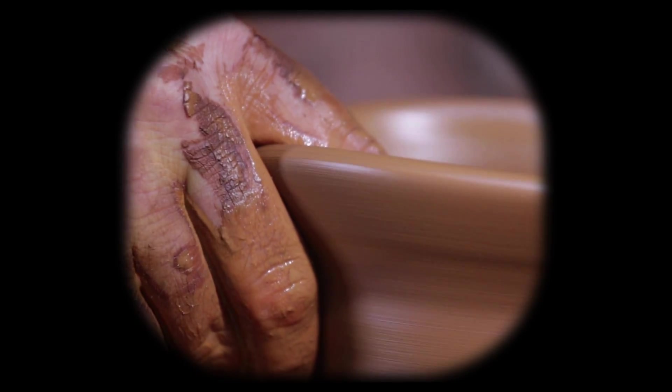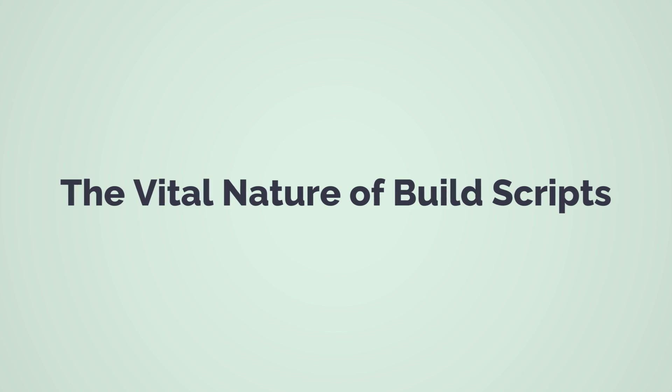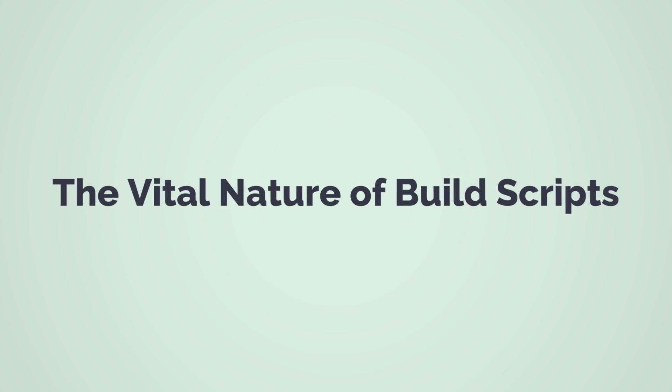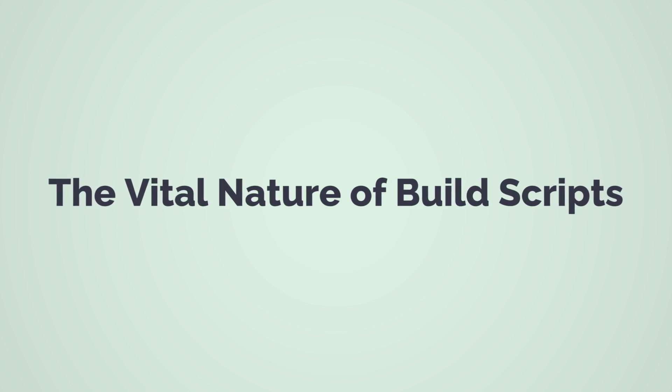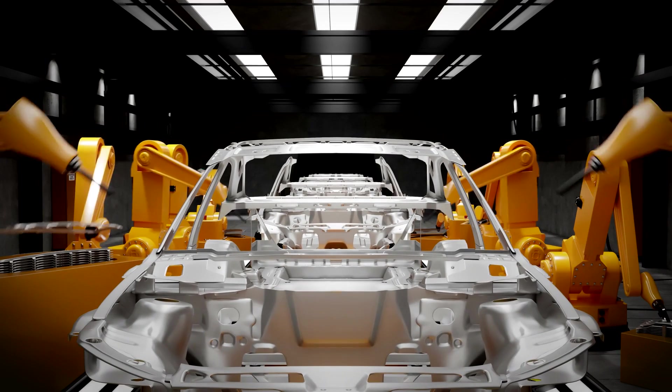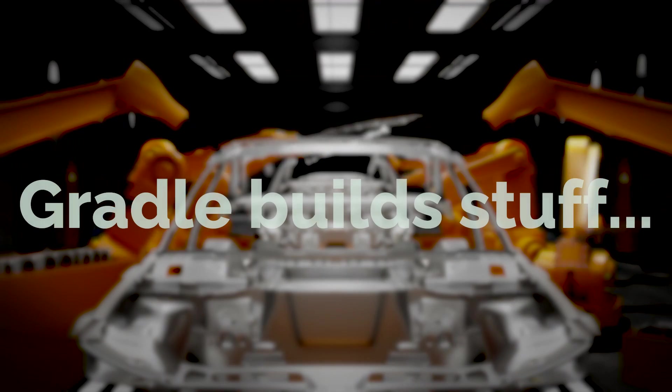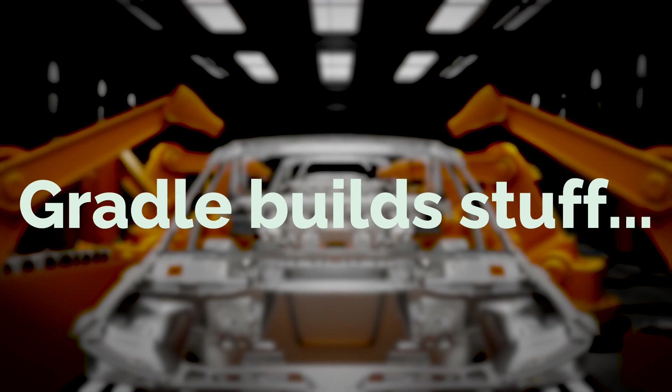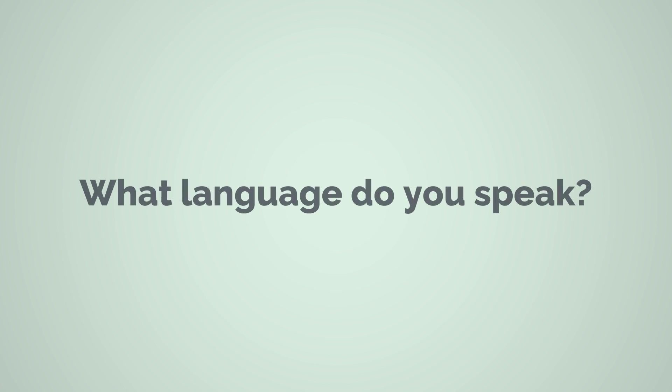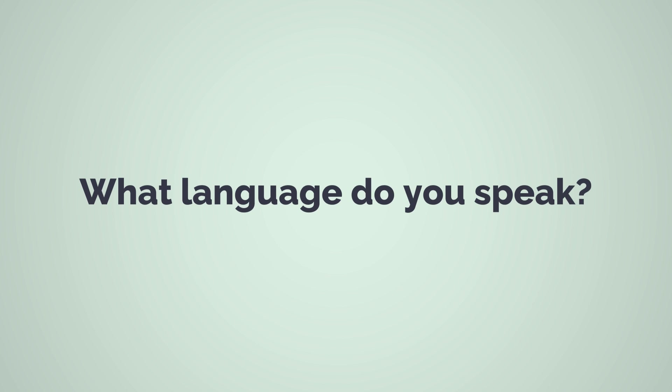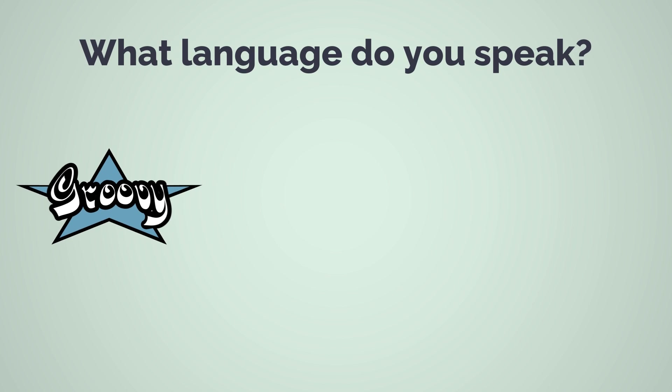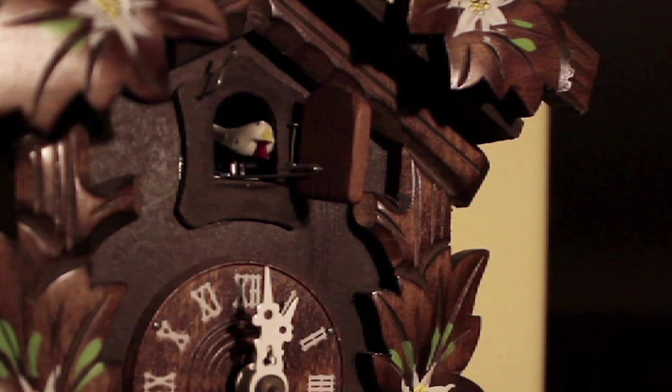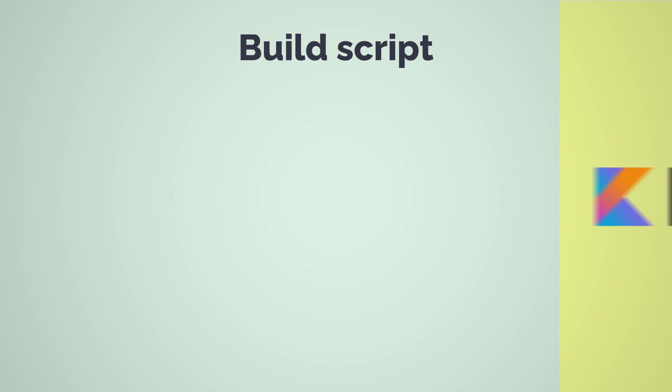Before getting our hands dirty in the build script, it's helpful to understand why it's there in the first place. Of course Gradle's purpose is to build your application. To do that it needs some basic information about it, like what language you're using. If you correctly configure Gradle for your application then it will efficiently build it every single time. To configure Gradle we use the build script.